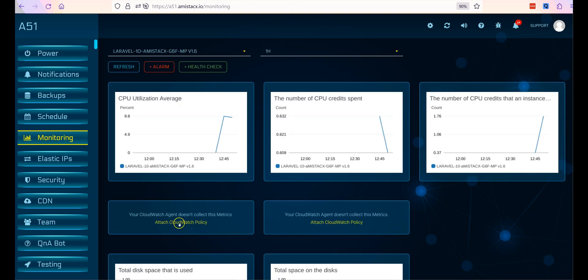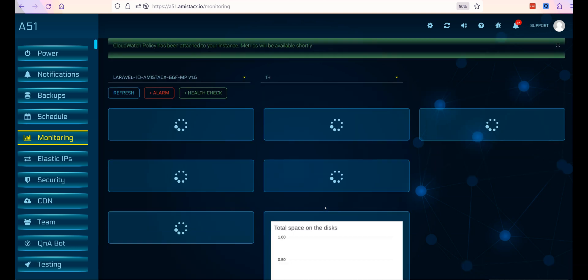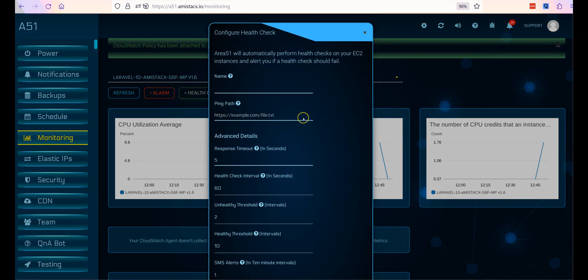Configuring basic monitoring is a snap. First, attach the CloudWatch policy to the instance. With our Laravel EC2 selected, we will click health check.